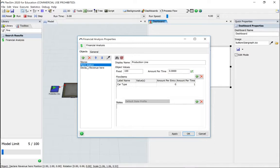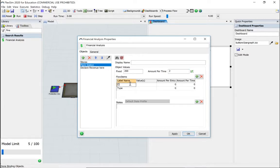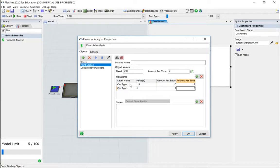Let's go to the paint station now. The fixed cost for the paint station is 200 and we have a time-based cost as well. We have two car types - car type one to three - and the amount per entry is 10. Car type four is slightly different.